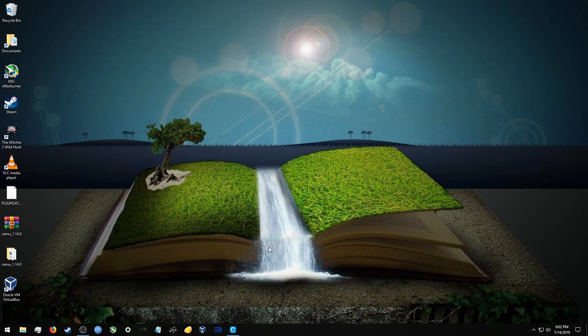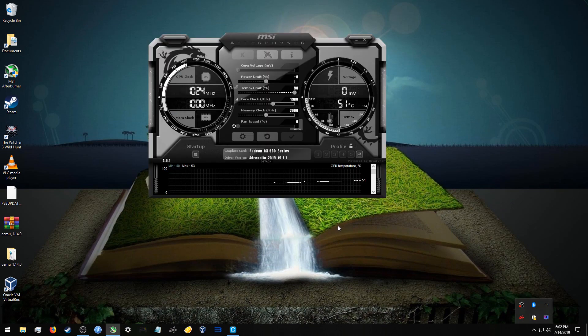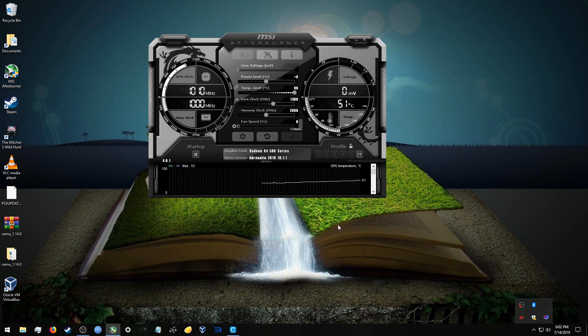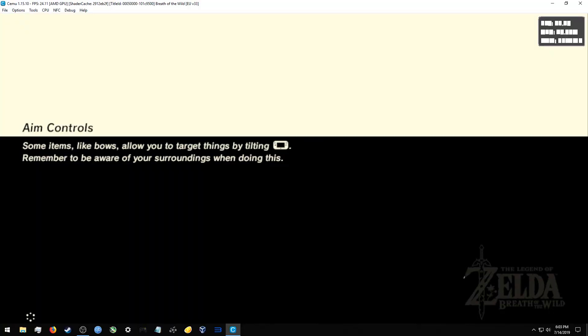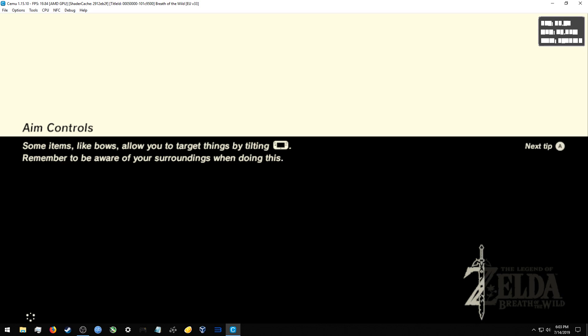So when it comes to performance on the Windows side of things, I'm using the latest driver for my AMD GPU 19.7.1. And the interesting thing with Breath of the Wild on Windows, it actually looks like performance got worse. Normally you'd be hovering at about 20 FPS in the field, but now it gets closer to 15.